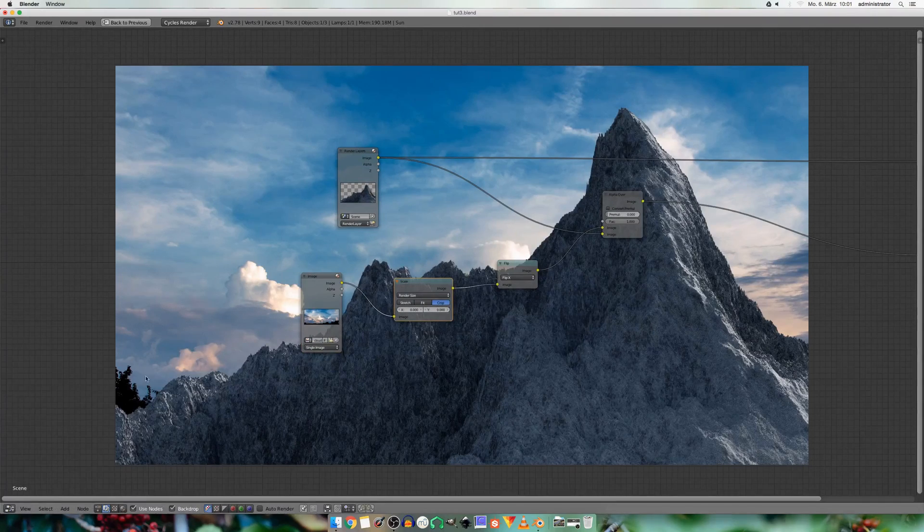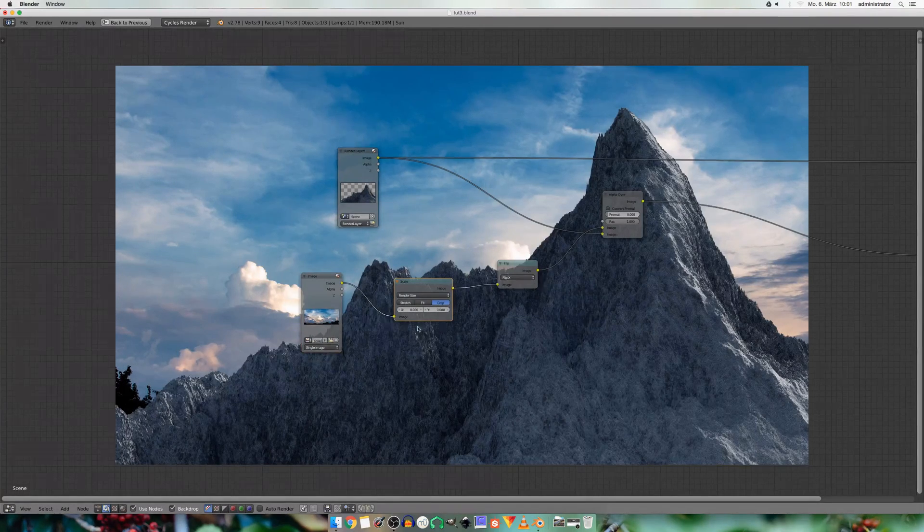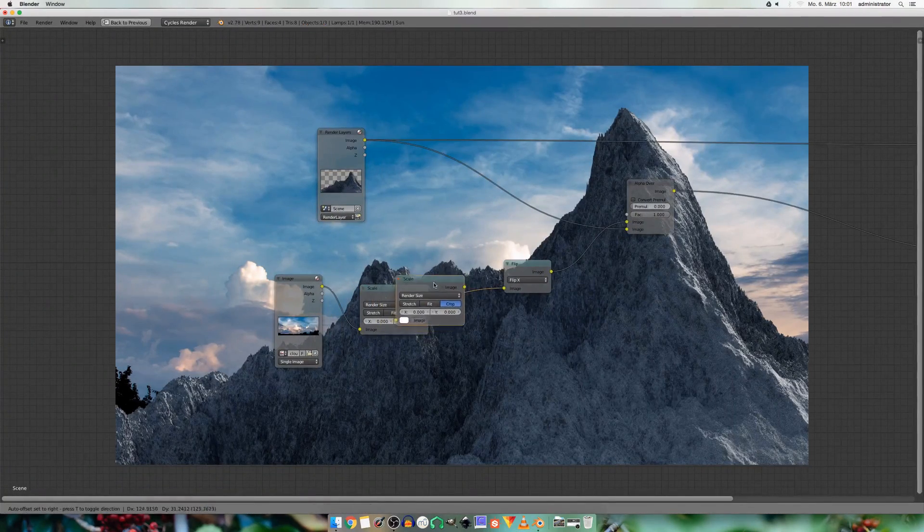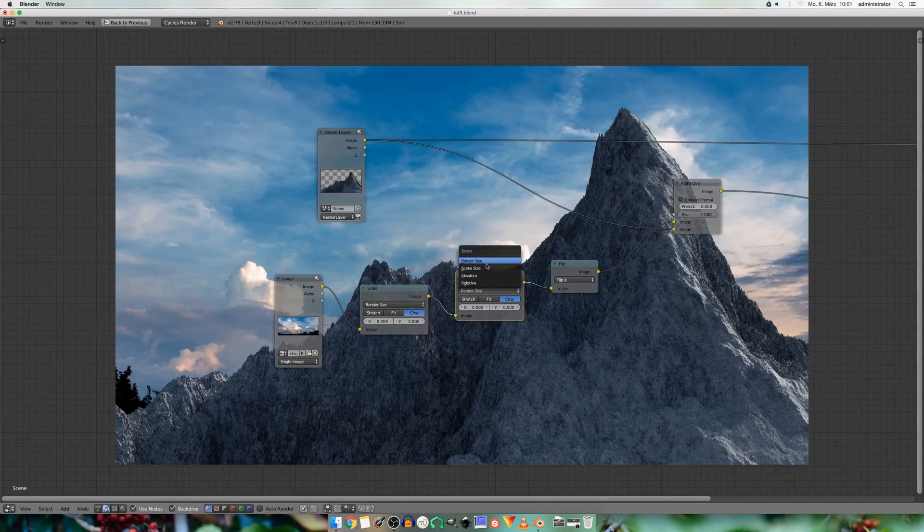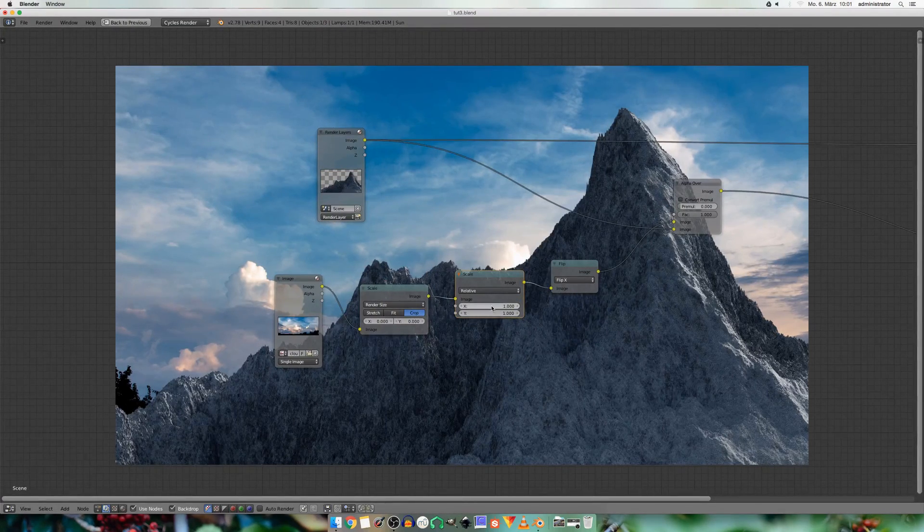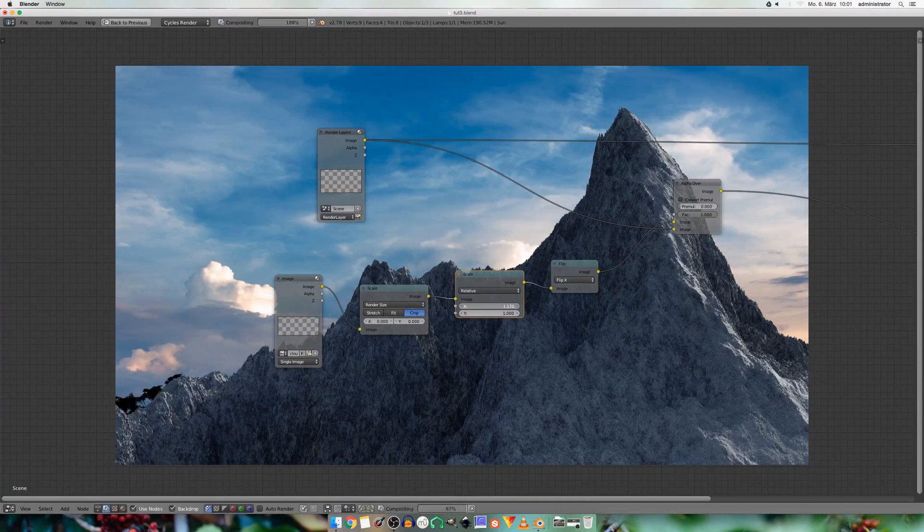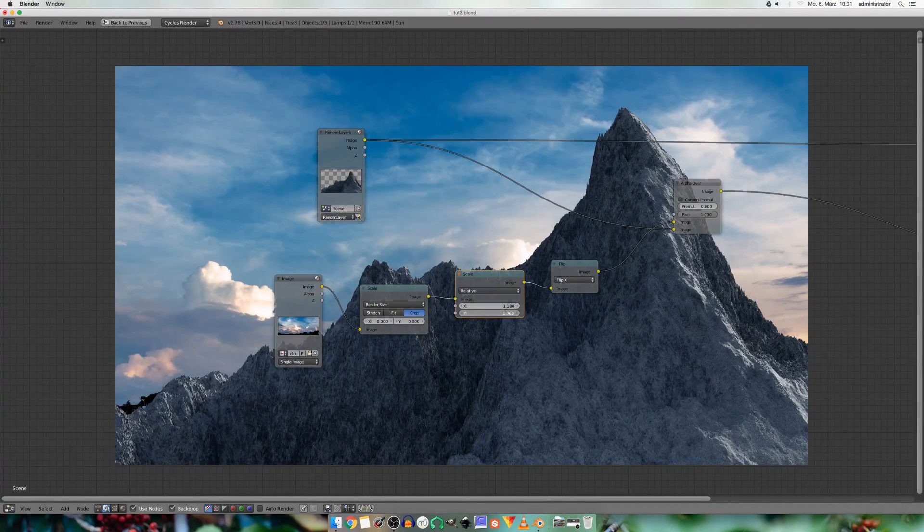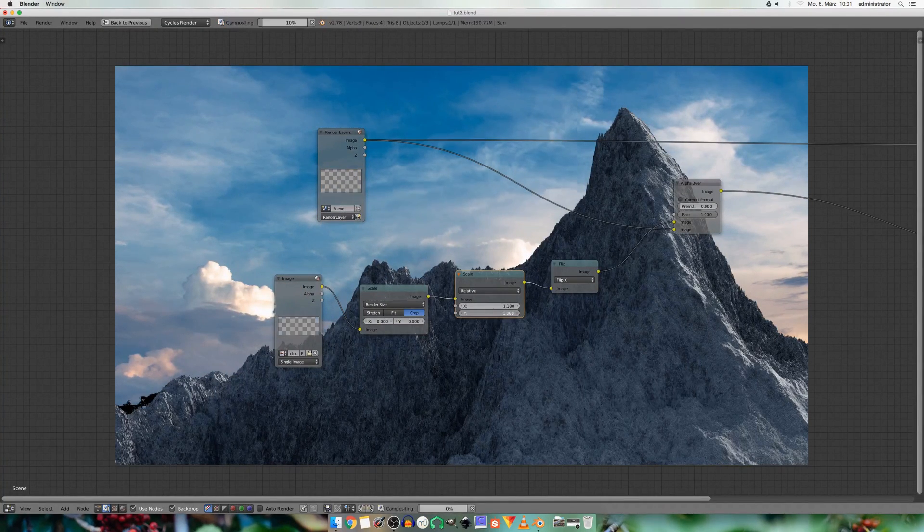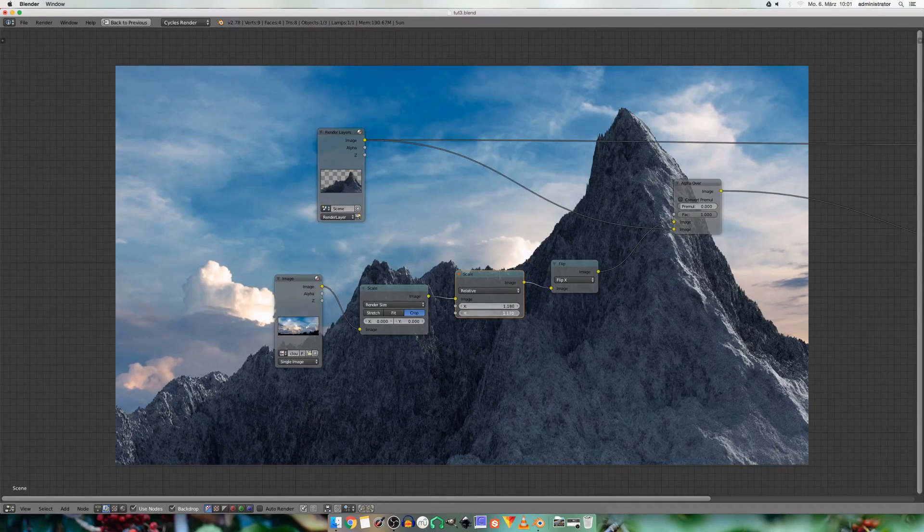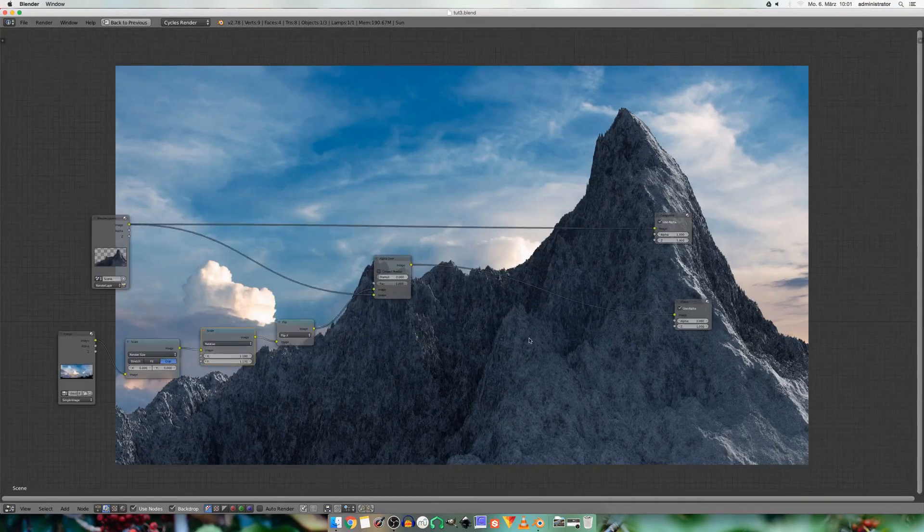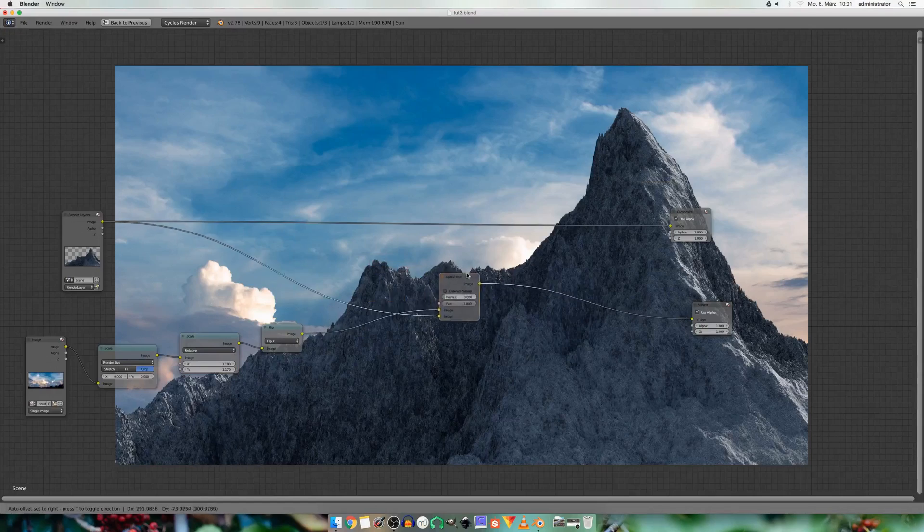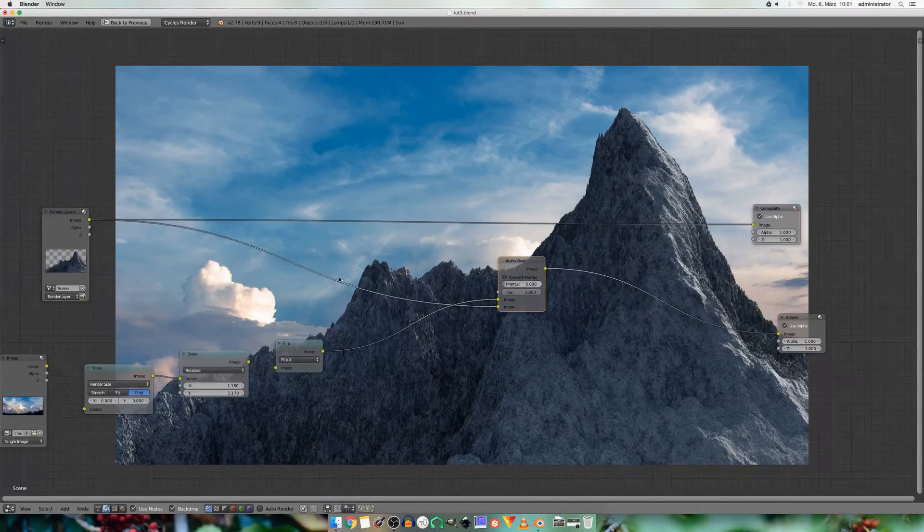And now we see this ugly tree in the background. So I add in another scale node and set it to relative. And scale the image a bit. So this looks way better now.